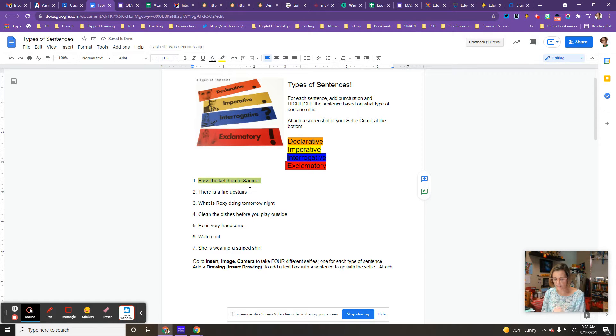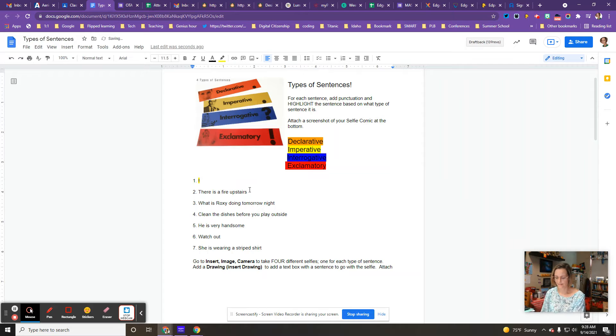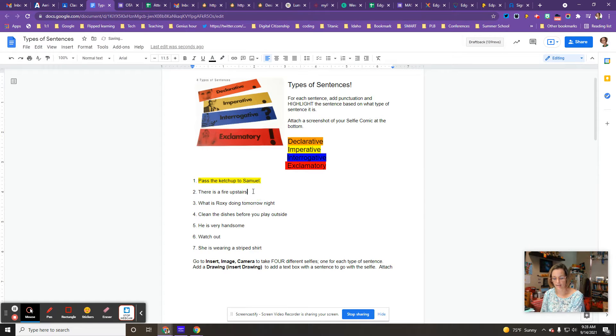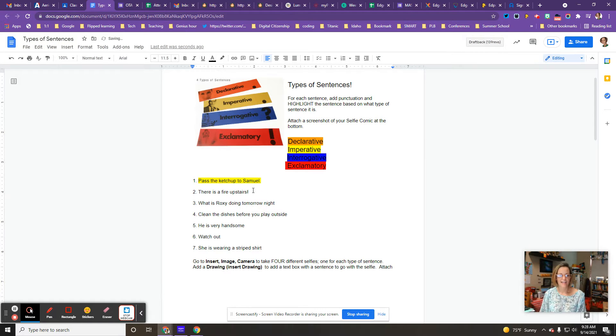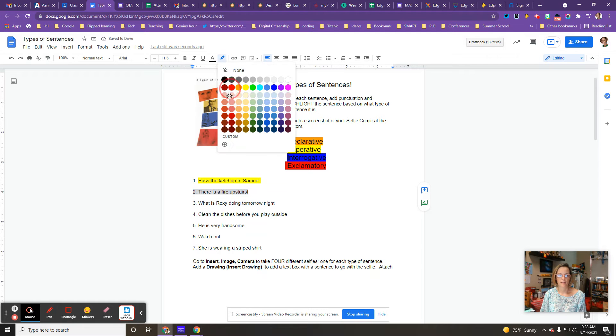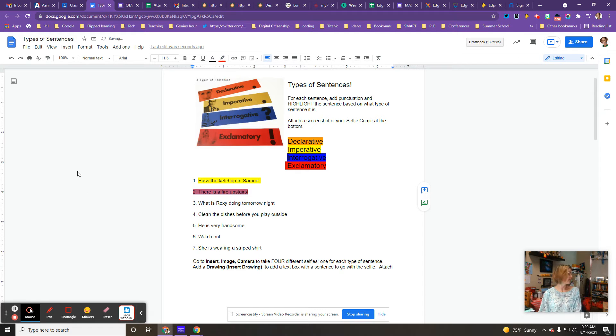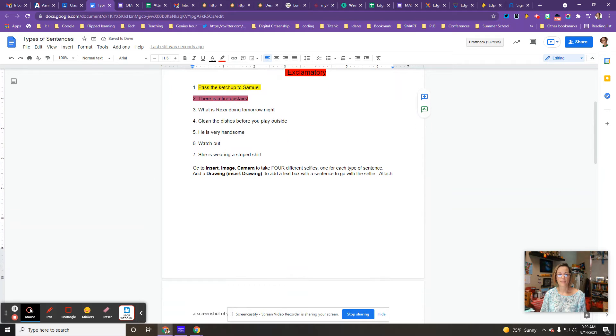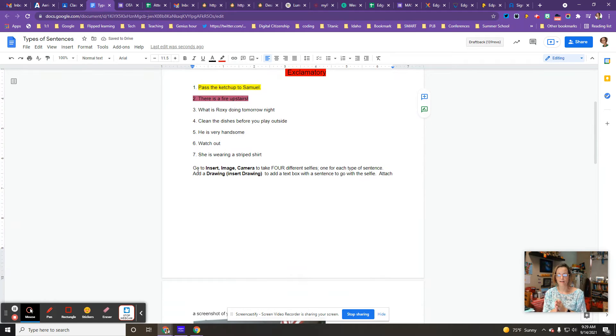The next one, there's a fire upstairs. Well, that's got to be exciting. So we got to add that exclamation mark. And then because it has an exclamation mark, it is red for exclamatory.